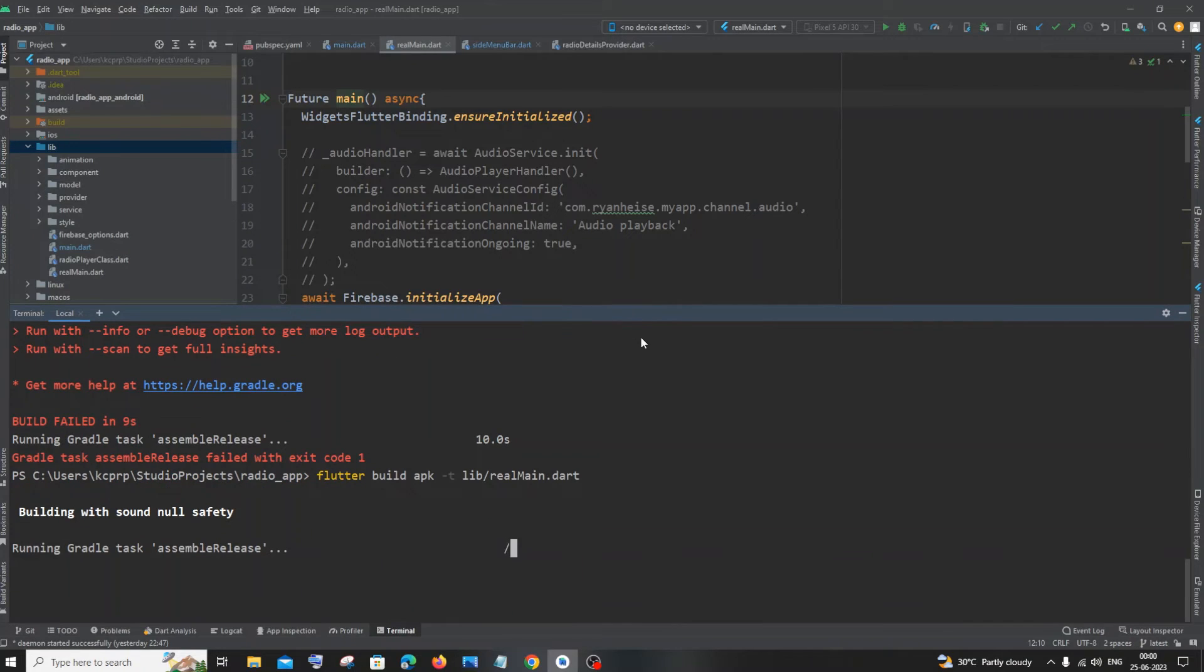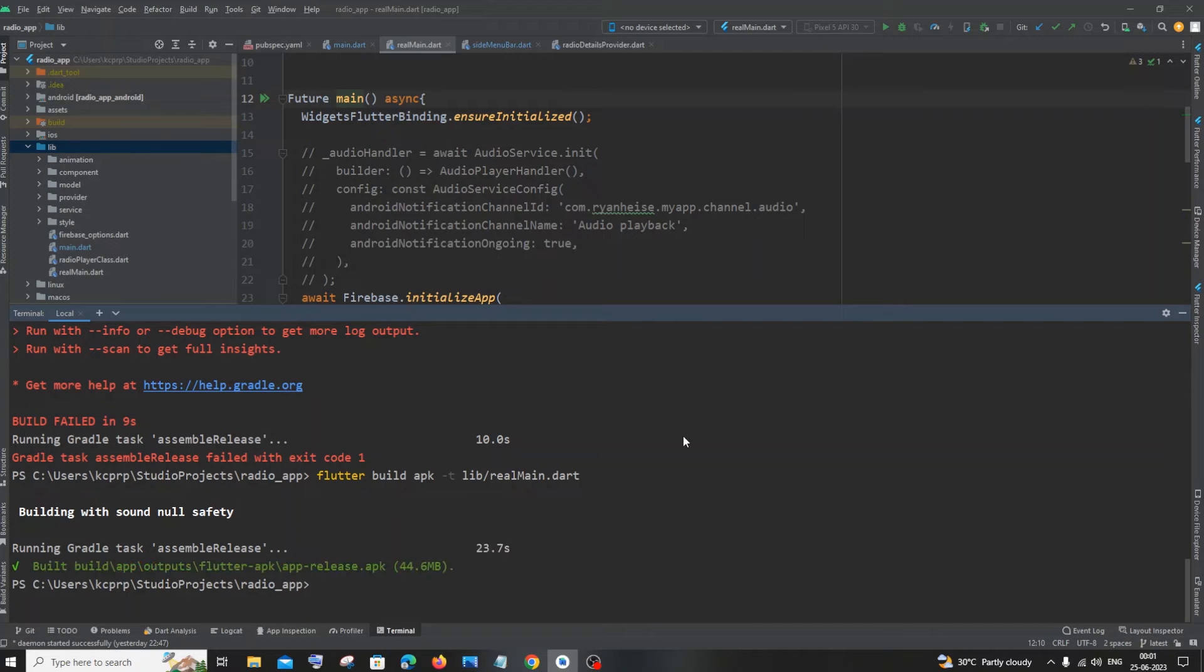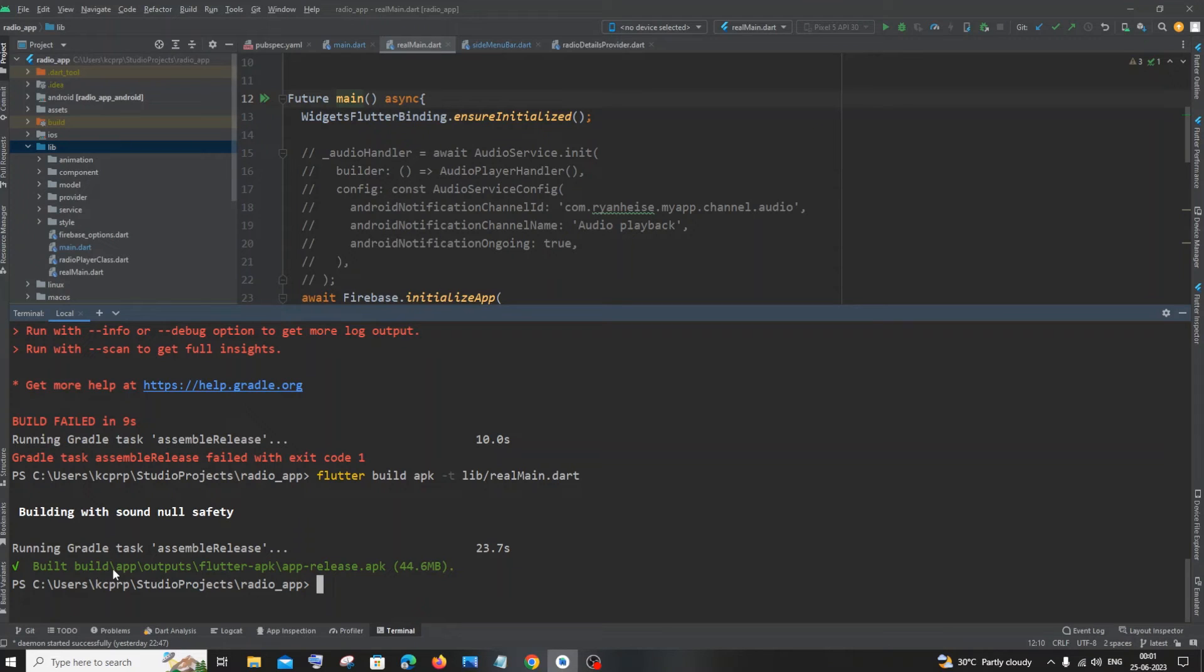So after this, just hit enter. So this time it won't throw us any errors, maybe some warnings, but the APK file will be successfully created at the end. As you can see, this time I'm getting a green build message and our APK has been successfully created, and this is the size.